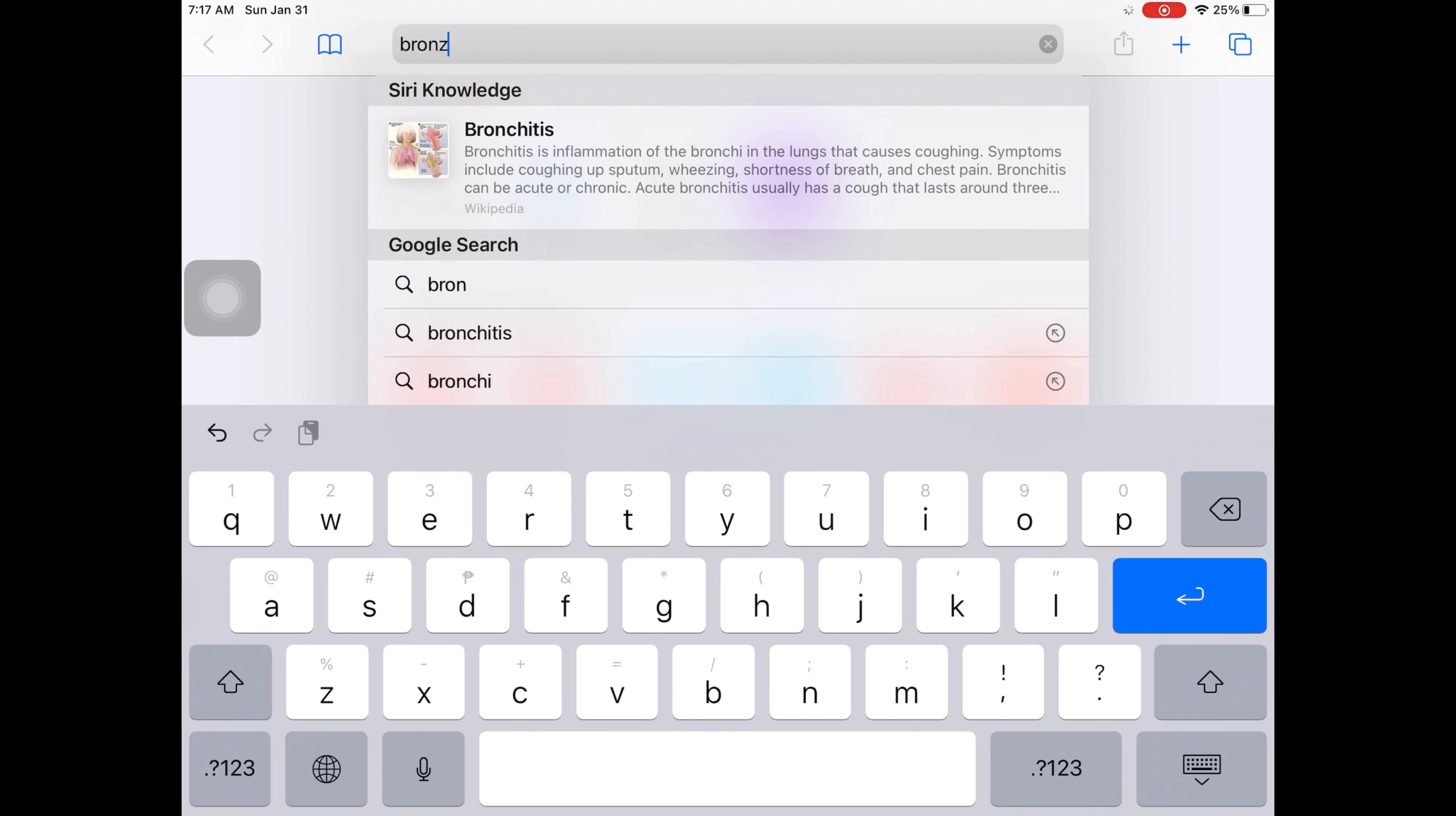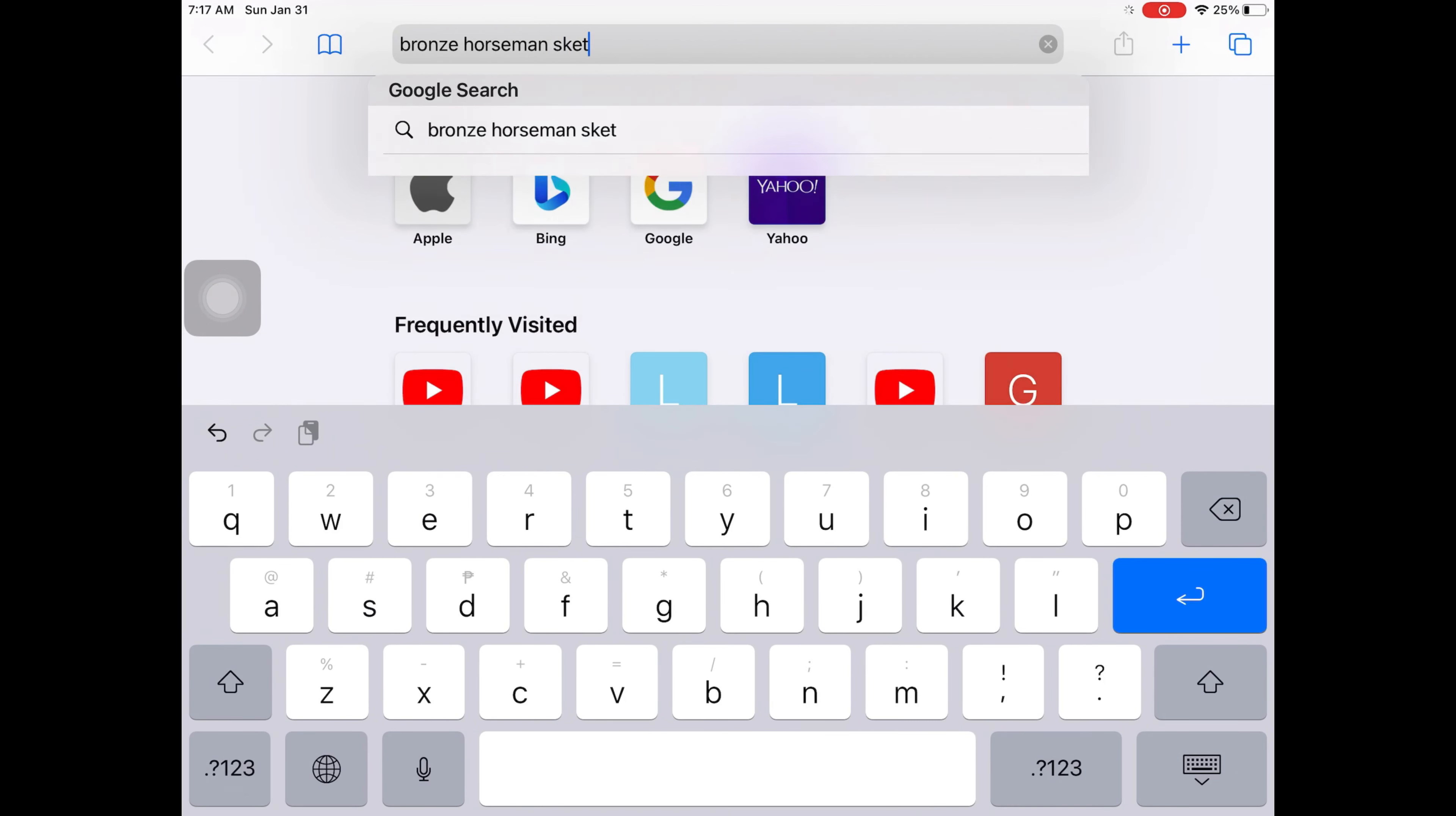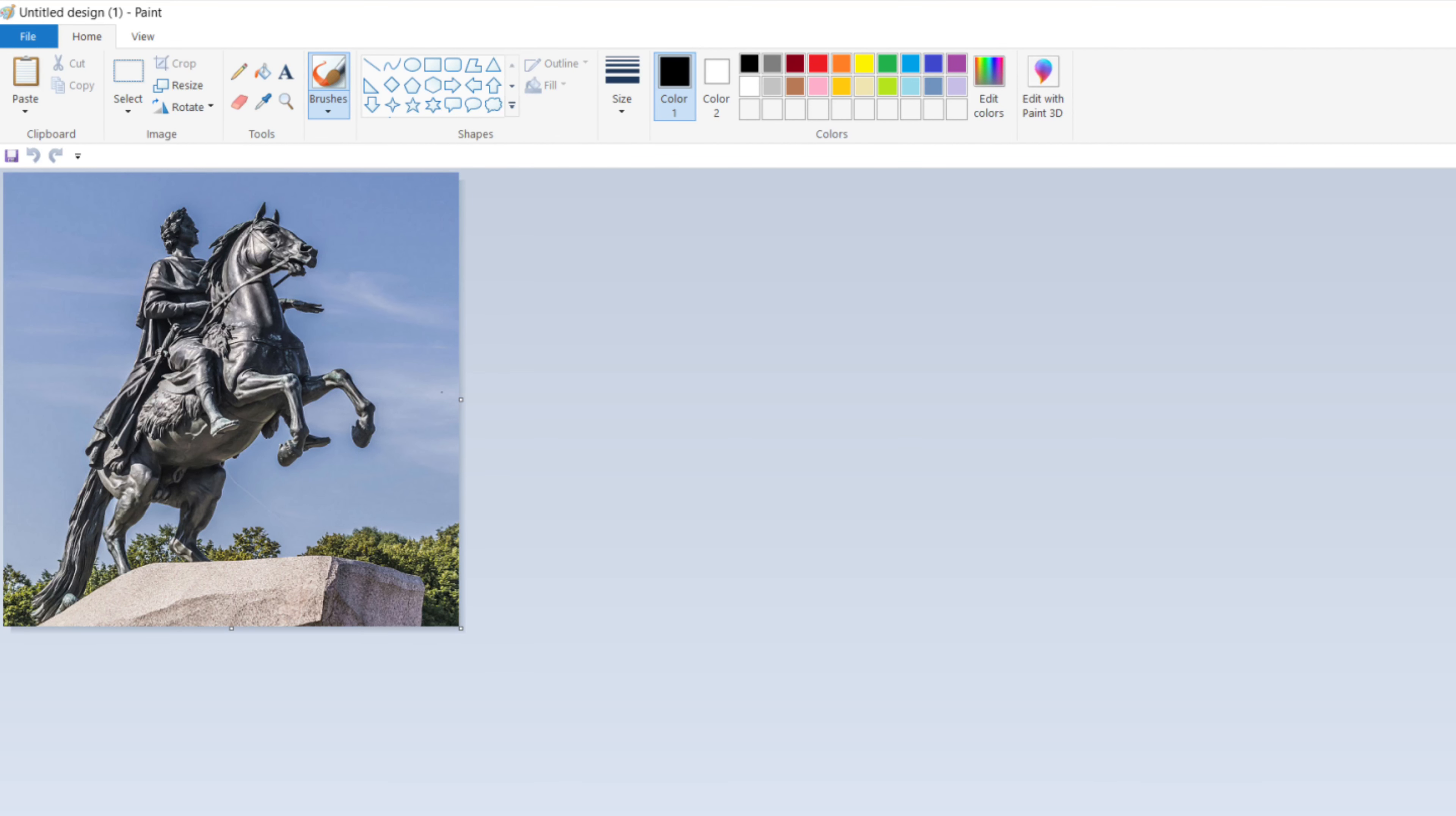Step one is to search for an image that you like as a book cover. For me, since I really want the Bronze Horseman for book one, that's what I searched.